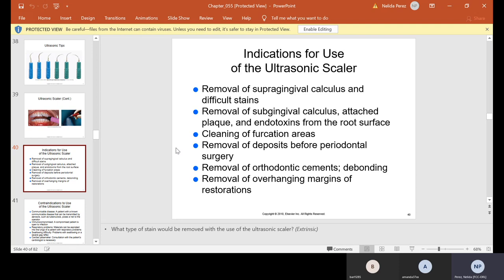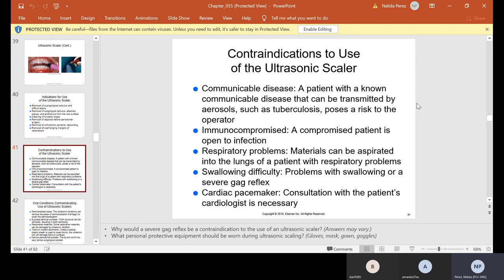Indications for use of the ultrasonic scaler: removal of supragingival calculus and difficult stains, removal of subgingival calculus, attached plaque and endotoxins from the root surface, cleaning of furcation areas, removal of deposits before periodontal surgery, removal of orthodontic cements or debonding, and removal of overhanging margins of restorations. The only kind of stains we can remove with the ultrasonic are extrinsic — extrinsic means on the outside of the tooth, not inside.